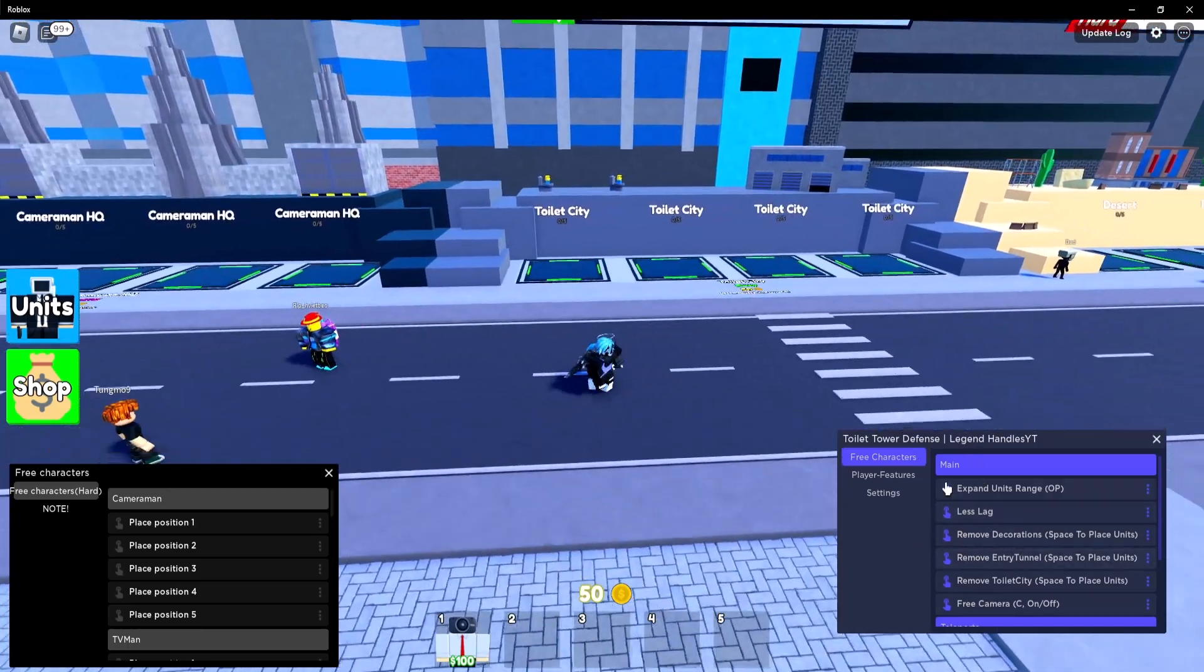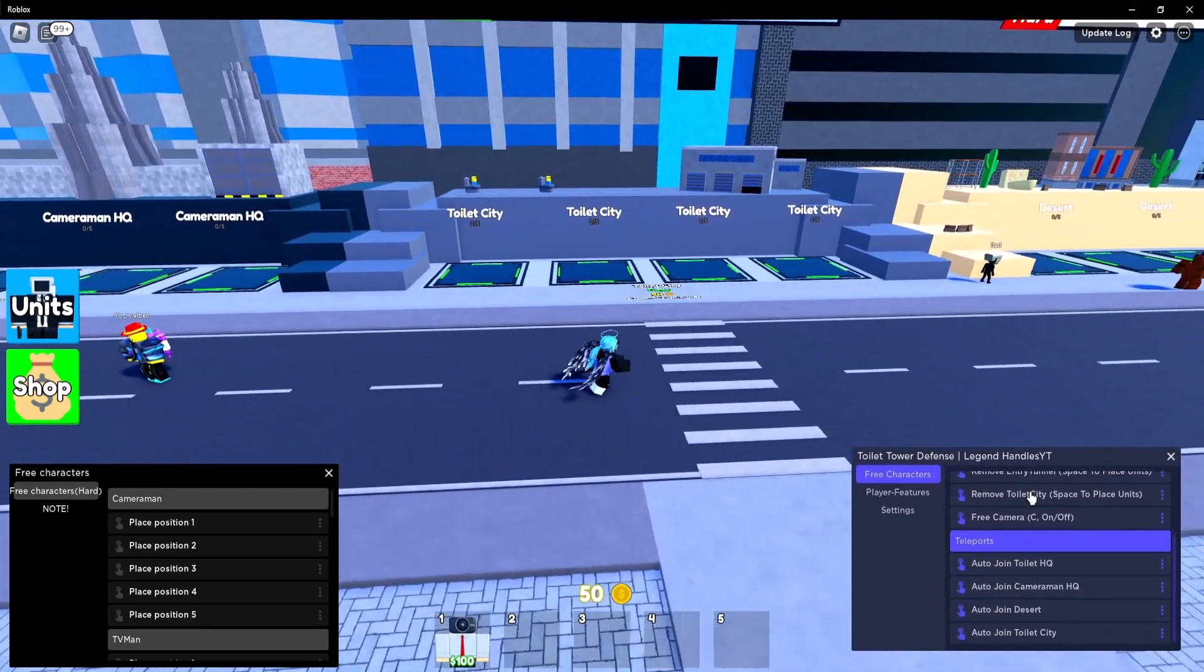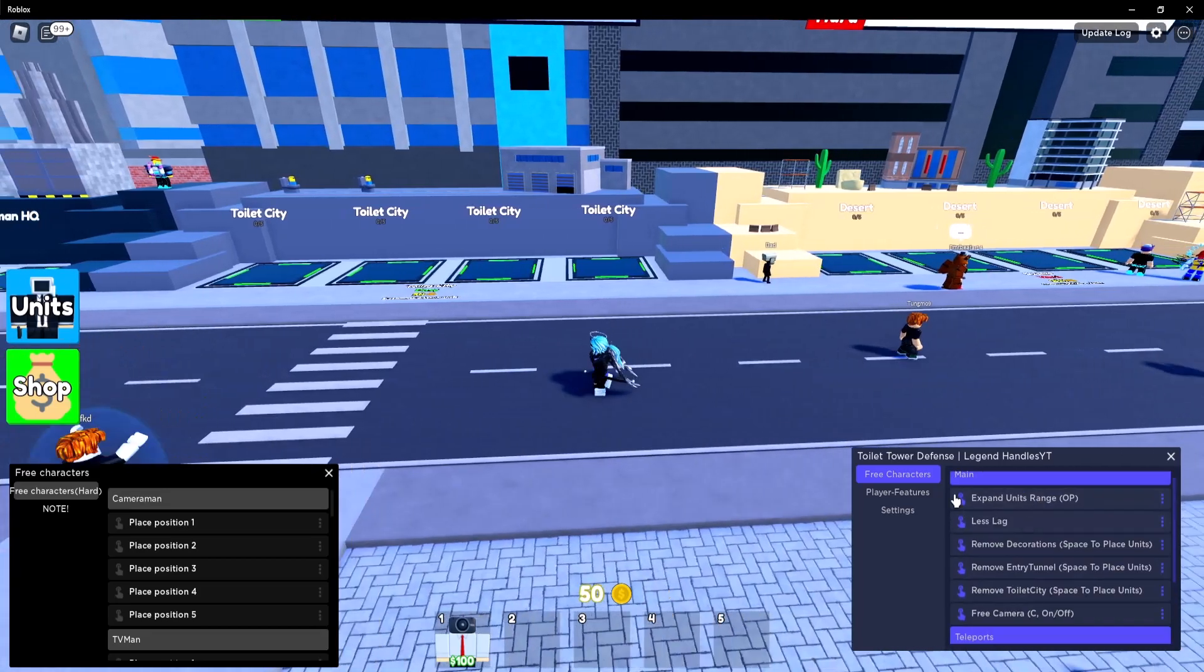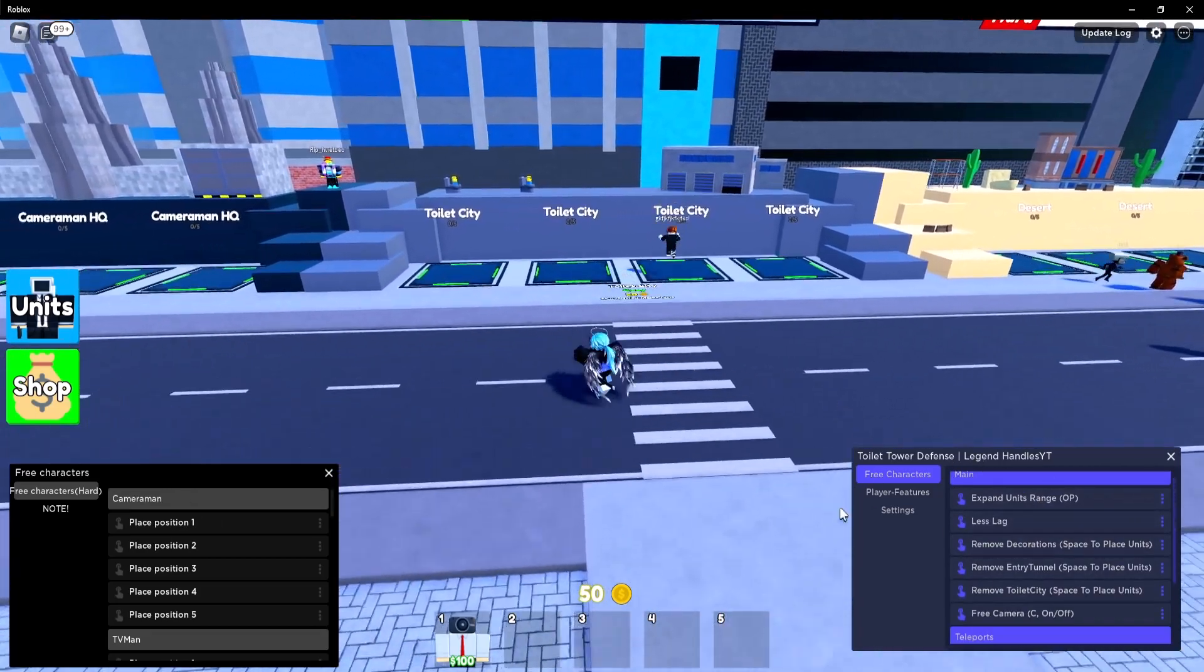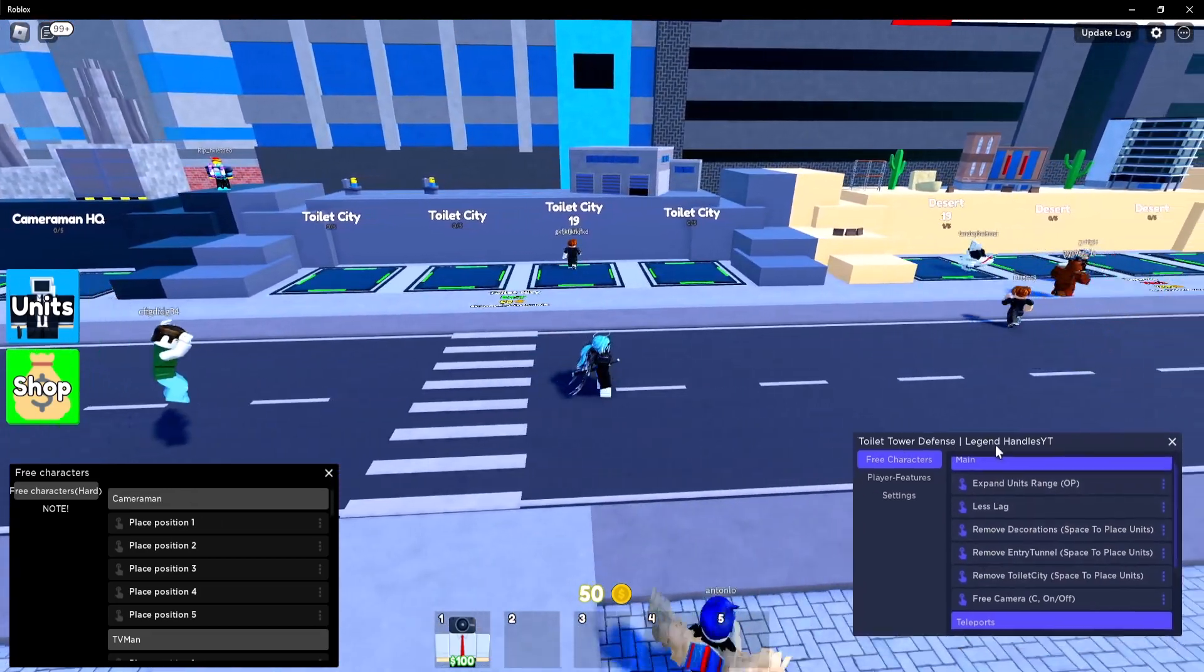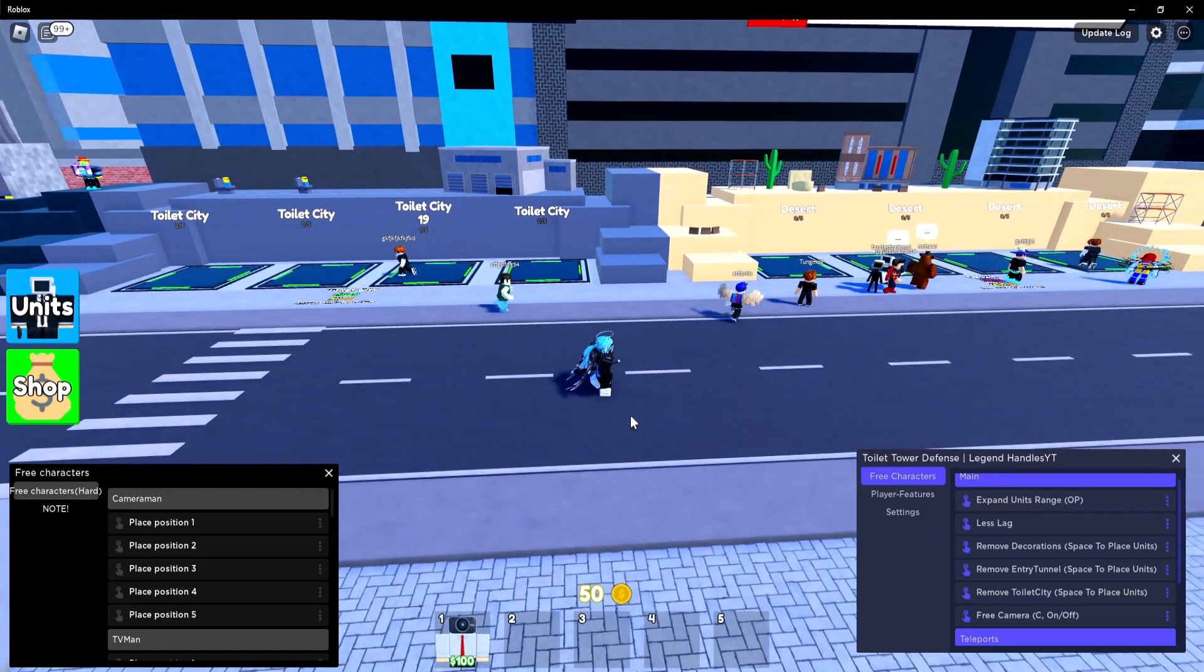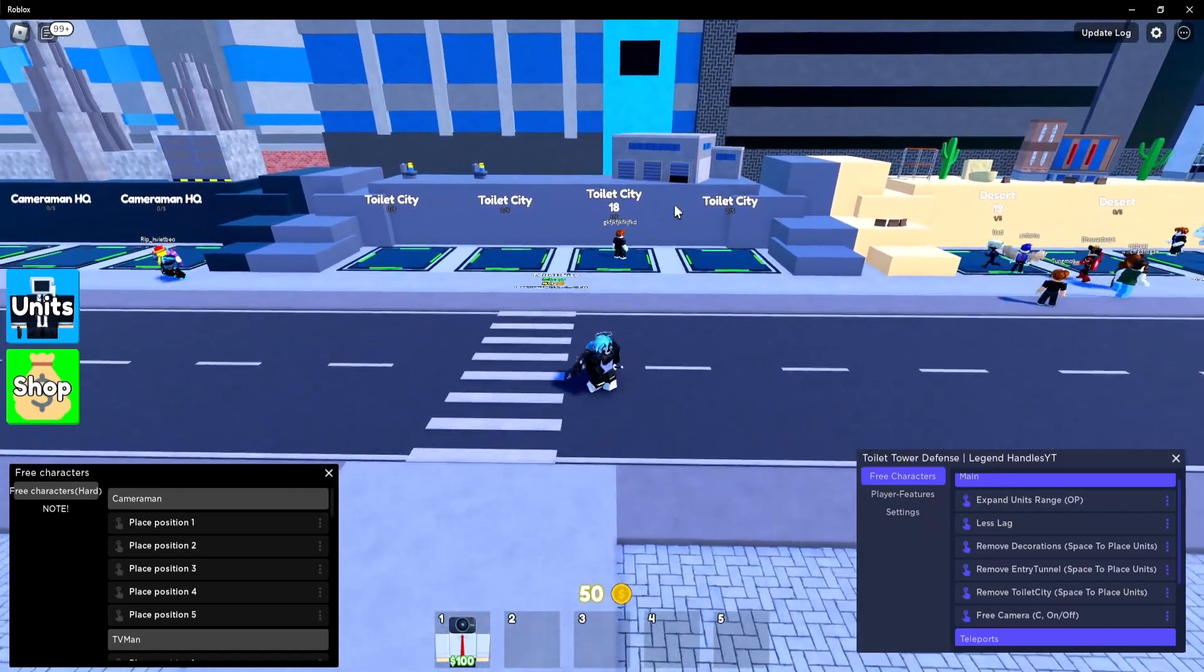So these are the two scripts that work for this game right now and these two GUIs have some really good features. These features can help you grind the game really easily. So I'm going to be showcasing these two GUIs but first, how do you get the script?